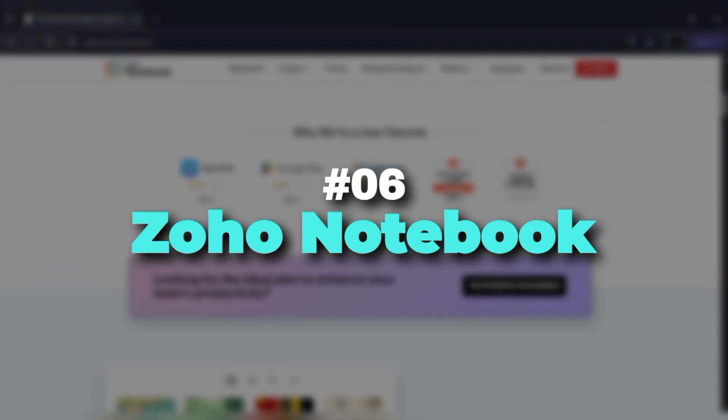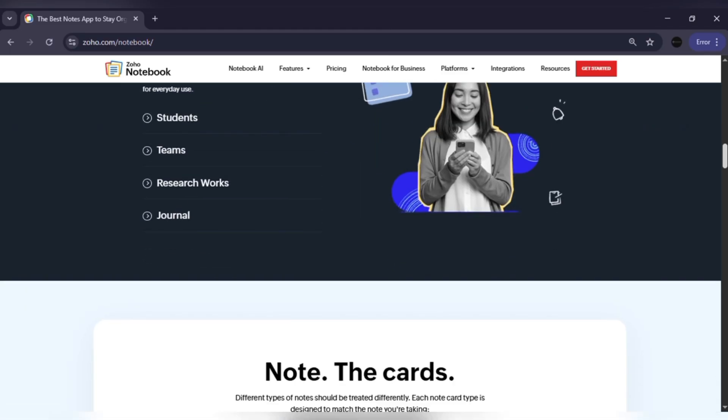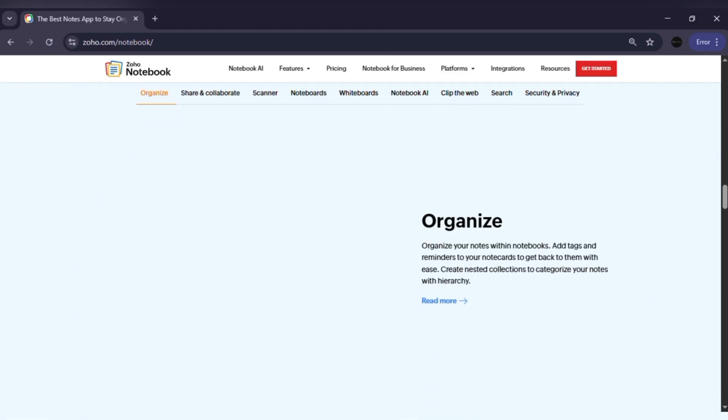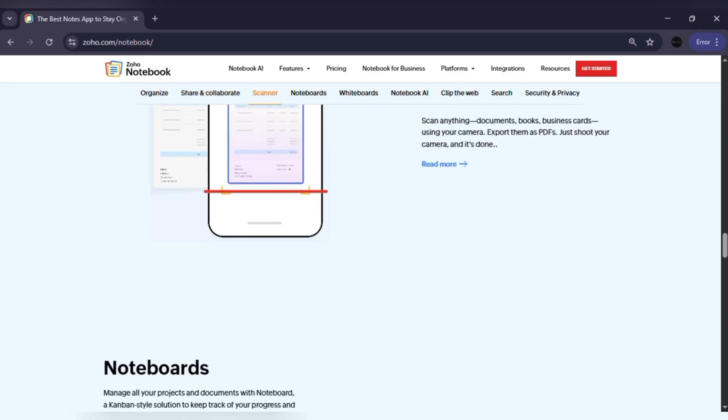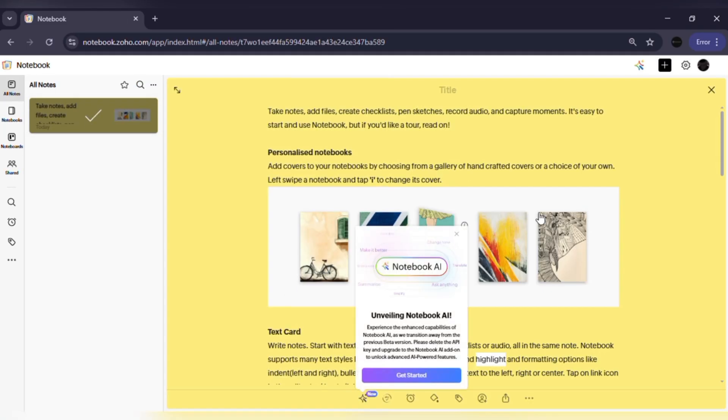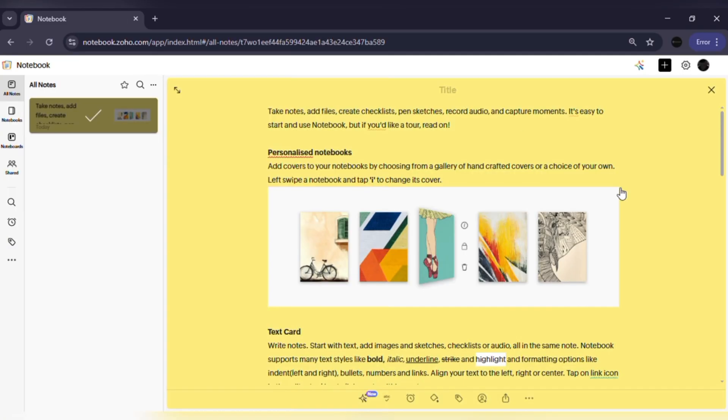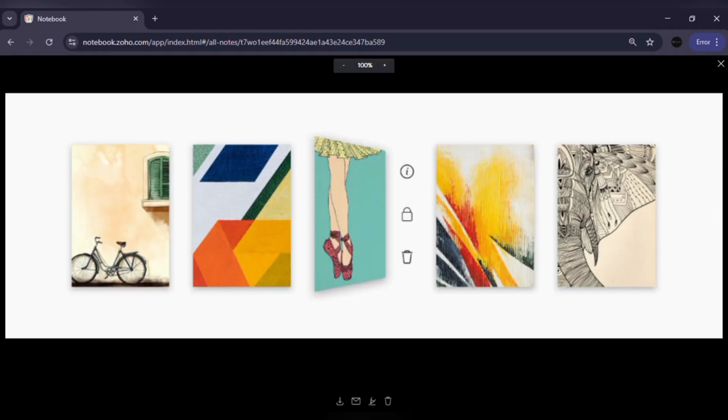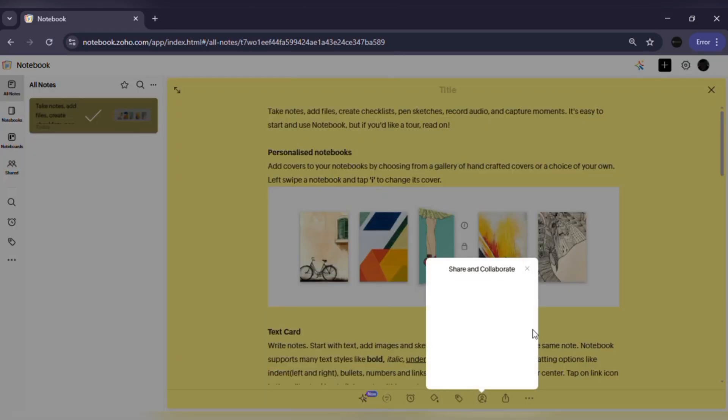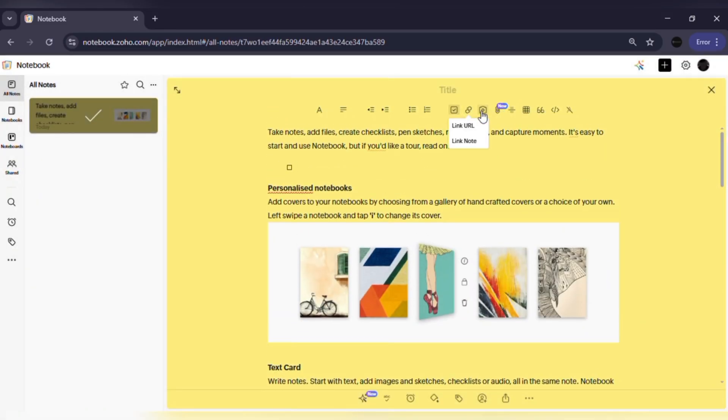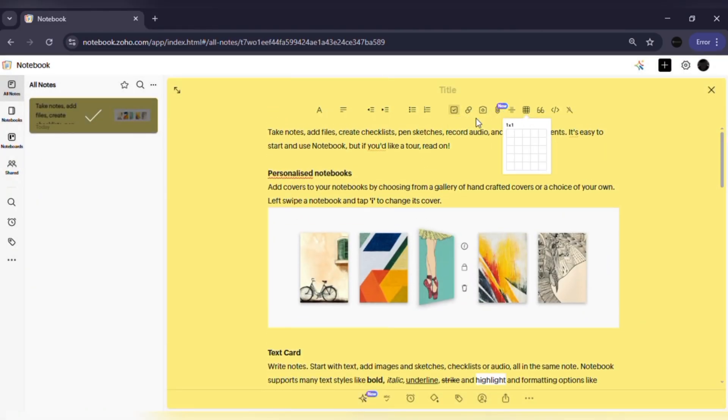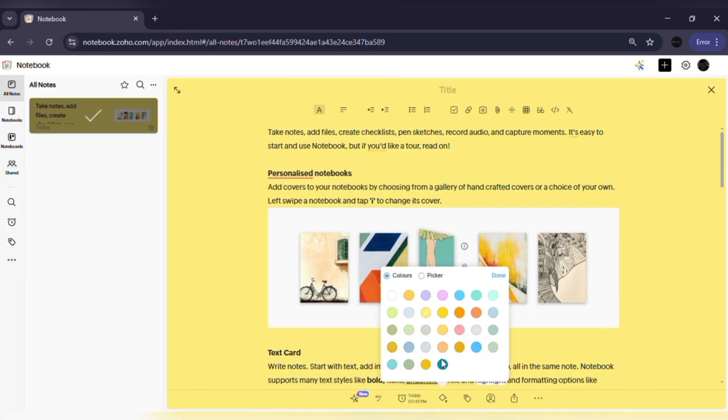Number six: Zoho Notebook. Zoho Notebook is one of the most visually beautiful note-taking apps out there. Instead of plain text files, your notes appear as smart little cards that you can arrange and customize. It supports text, checklists, audio, images and even file attachments. And here's the best part: it's completely free but still feels premium.